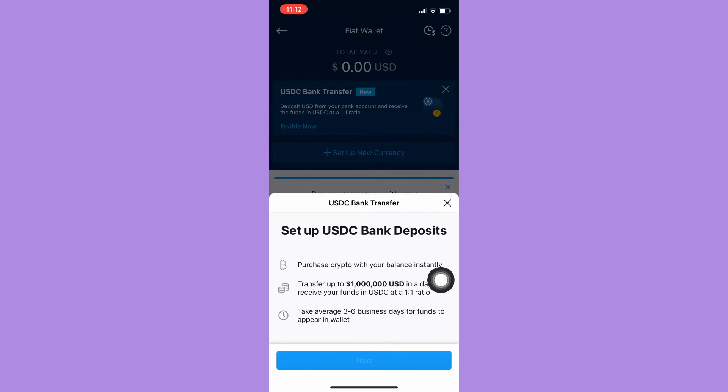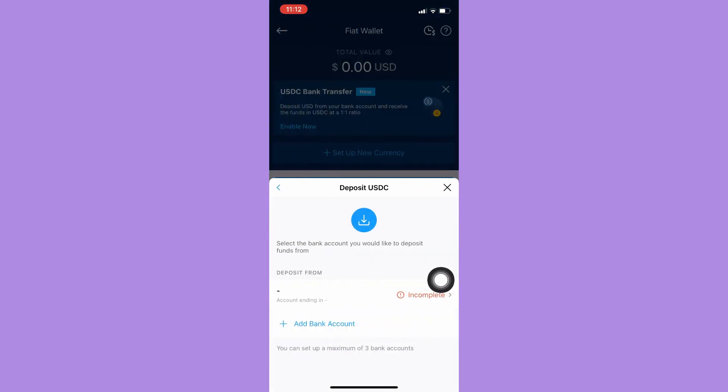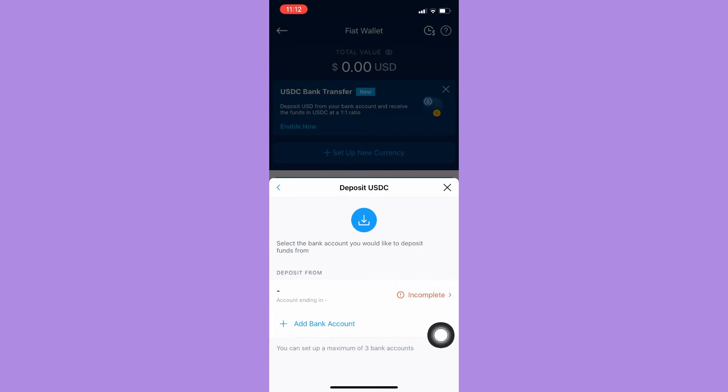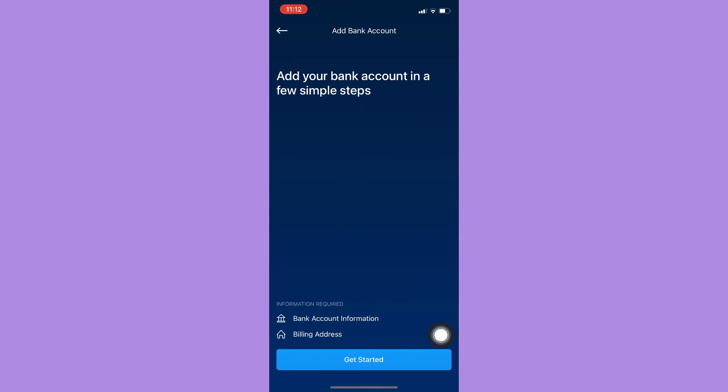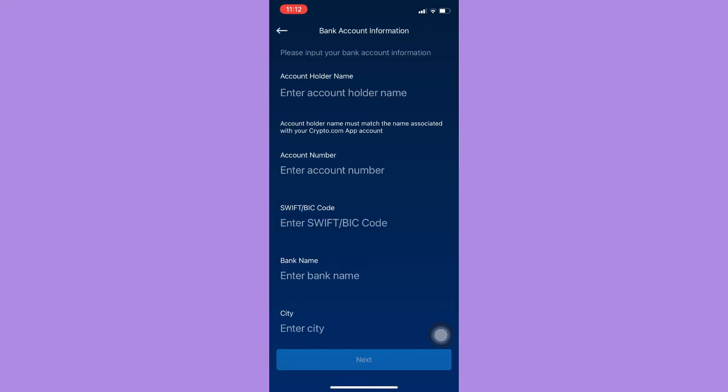Click on next and then click on deposit now and click on add bank account. Get started and right here you may type in your name,